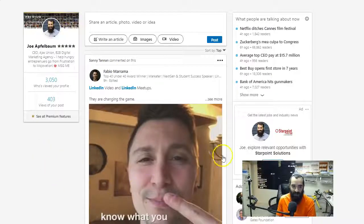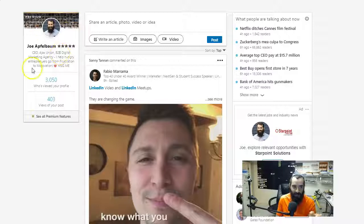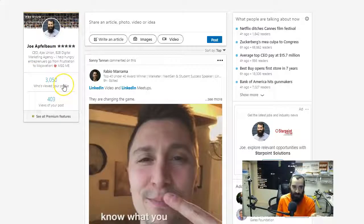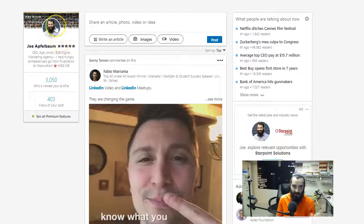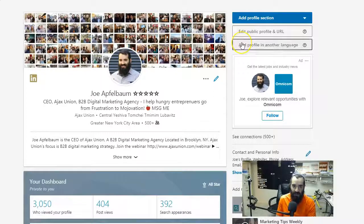I'm logged in right now to my LinkedIn account. If you take a look at my LinkedIn account, you'll see I had over 3,000 people check out my profile. And most people say, 'Joe, how did you do this?' I said, let me create a class that will teach you the step-by-step process of how I did this.